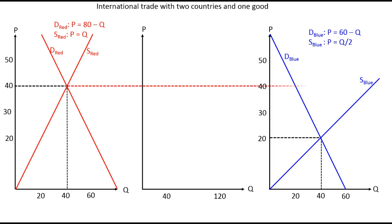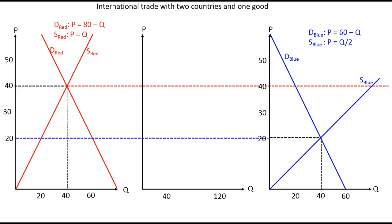We assume the common market is valid for prices between 20 and 40 — 40 being the highest price red country is willing to accept, and 20 being the lowest price at which blue country was willing to act in this international market, since those are the autarky equilibrium prices. Summing horizontally, we get a common market demand function P = 70 - ½Q and a common market supply function P = Q/3.